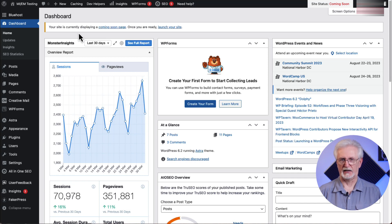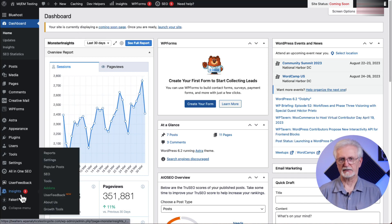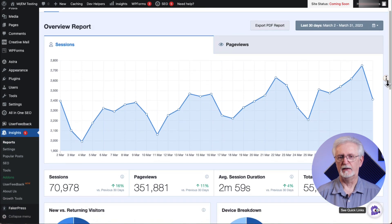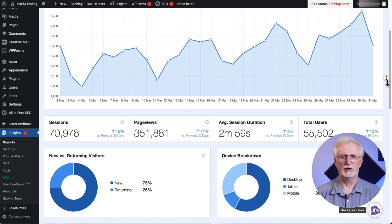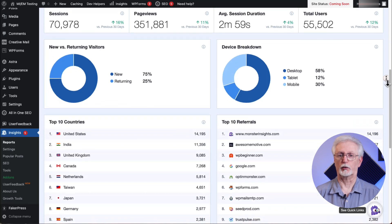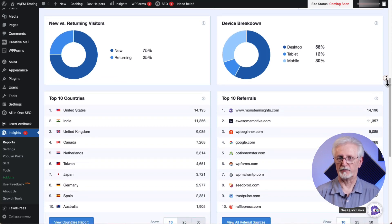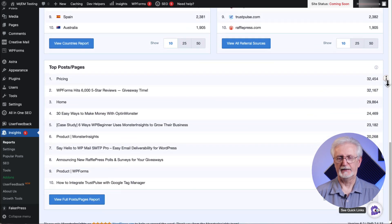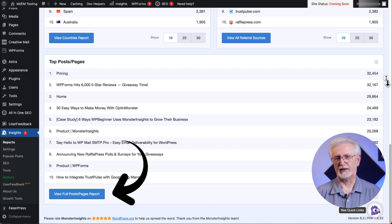Once that's done, go to your Admin sidebar, hover over Insights, and click on Reports. You'll see your site's overview report — a graphical presentation of sessions and page views. Just below that, you'll see the total number of sessions, total page views, average duration per session, and total users. Below that, you'll see metrics for new versus returning users, a breakdown of devices, the top 10 countries your visitors are from, top 10 referral websites sending you traffic, and the top posts and pages. You can click the big blue button at the bottom of any MonsterInsights report to go straight to your Google Analytics account for a deeper dive.